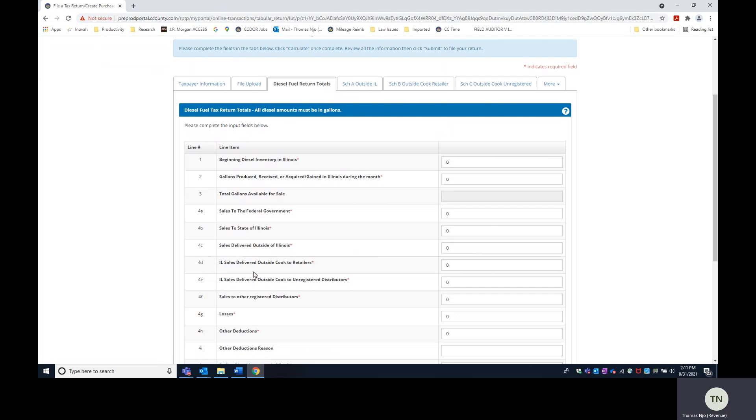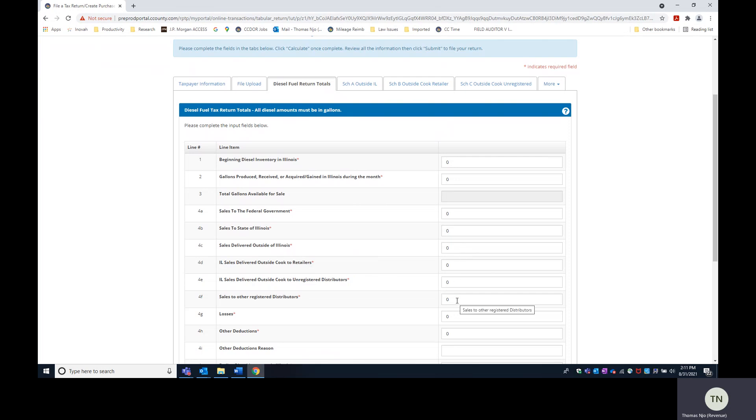You don't want to enter it on the face of return because you want the template to do the work. It's going to put the totals on these lines. So what I'm going to do is complete the other lines like beginning inventory.